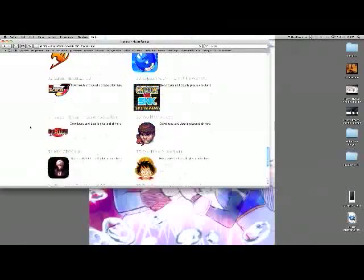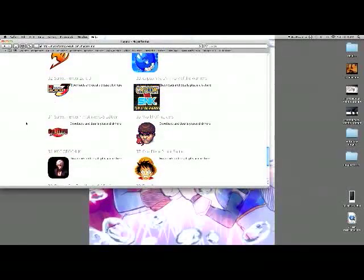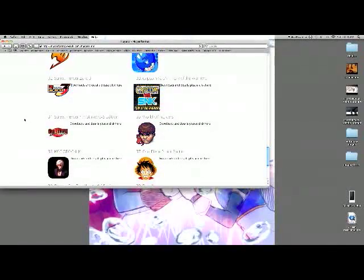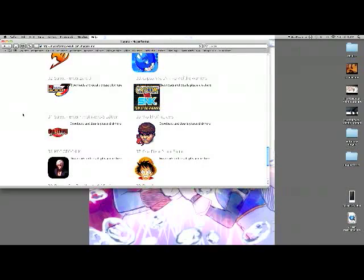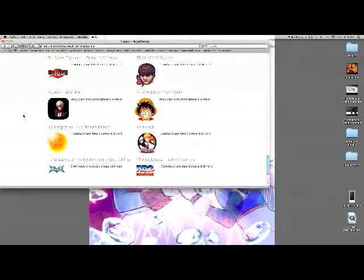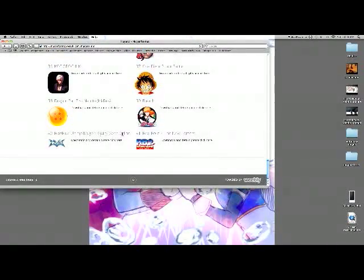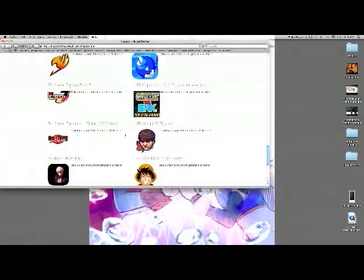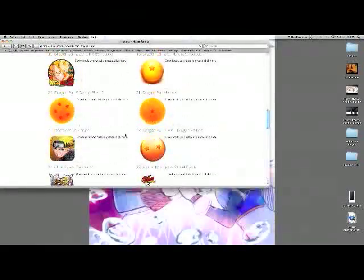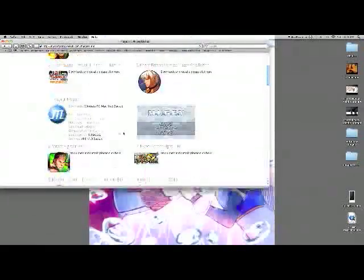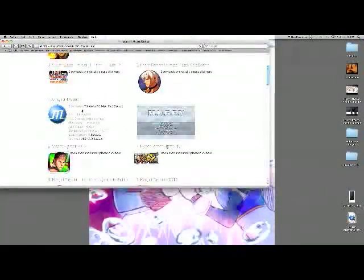Mortal Kombat Mugen. Yeah. All kinds of Street Fighter. Avengers vs X-Men. Of course, you can download all these others too and get the character files that are on these and put them to your own Mugen.